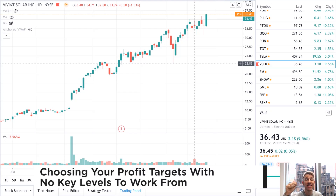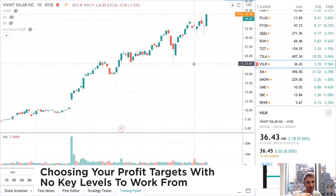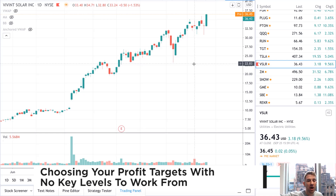In this video, we're going to look at how we can select a target when we're in a very strong uptrend or very strong downtrend and we have fresh air above or below us.